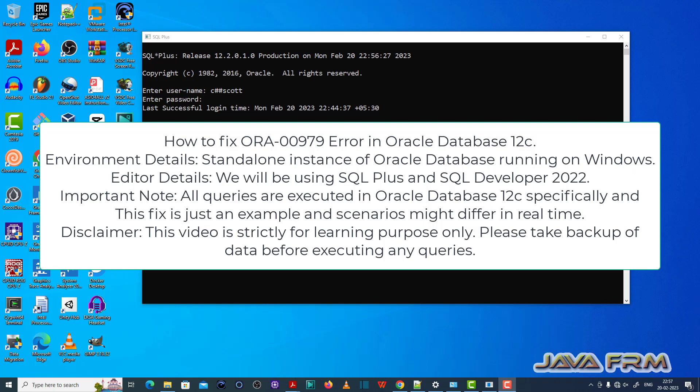Welcome to Java Forum. Now I am going to show you how to fix ORA-00979 error in Oracle Database 12c.